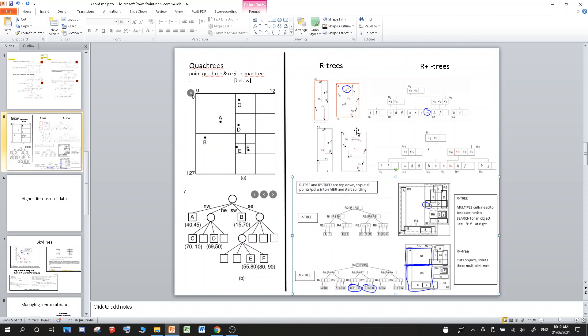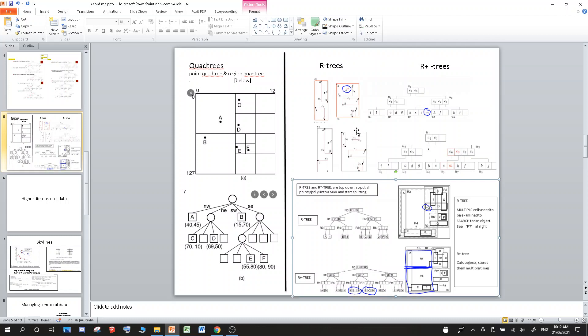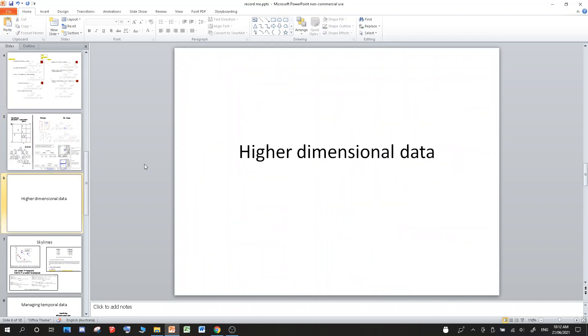So that's spatial data. That's a pretty good breakdown. Now let's talk about higher dimensional data.